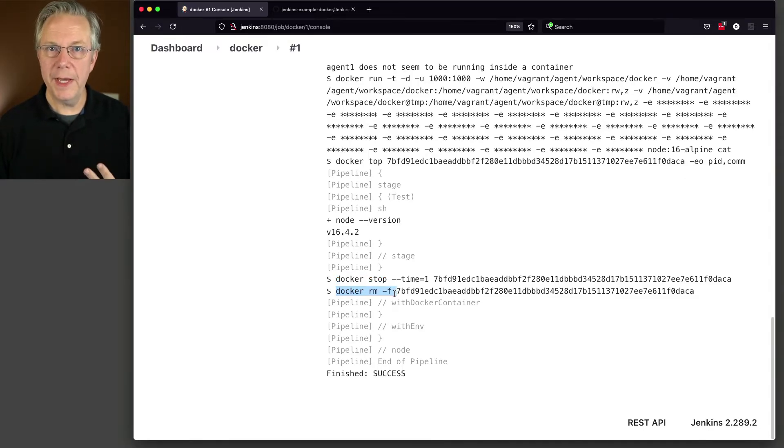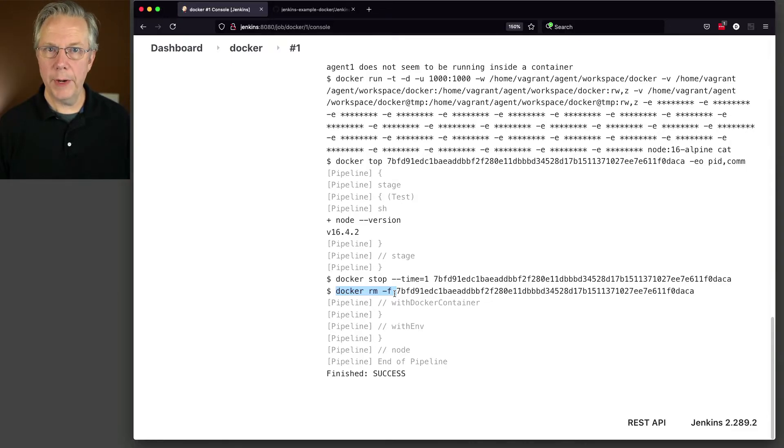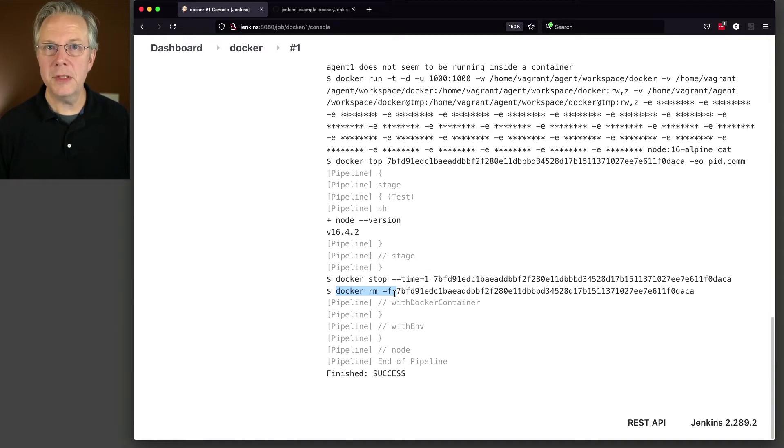So if we were to go ahead and SSH into our agent, what we would see if we ran docker ps is that there are no running containers and there are also no containers left behind.